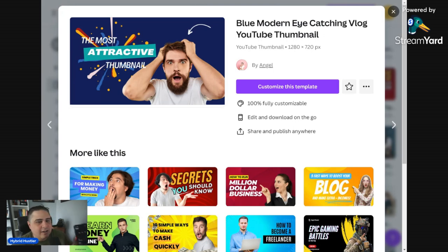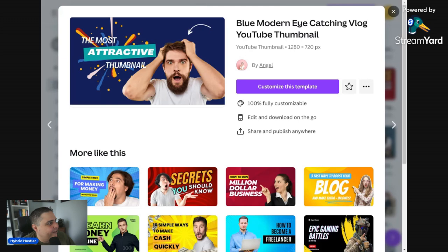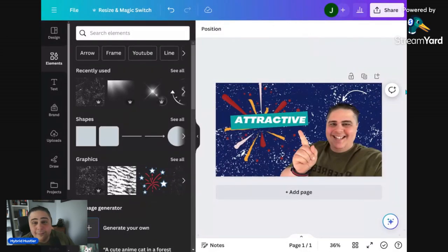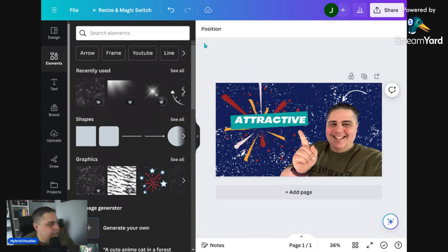I move my image over a bit, reposition the text, change the text color to red — boom, just like that. If I want something in the background I can go to elements or go to background. Let's just pick this background, use yellow, and hit share. We have a thumbnail done in two minutes — I hit download, and that's it. I hope this helps everyone see that creating a YouTube thumbnail really can be done in just two minutes.